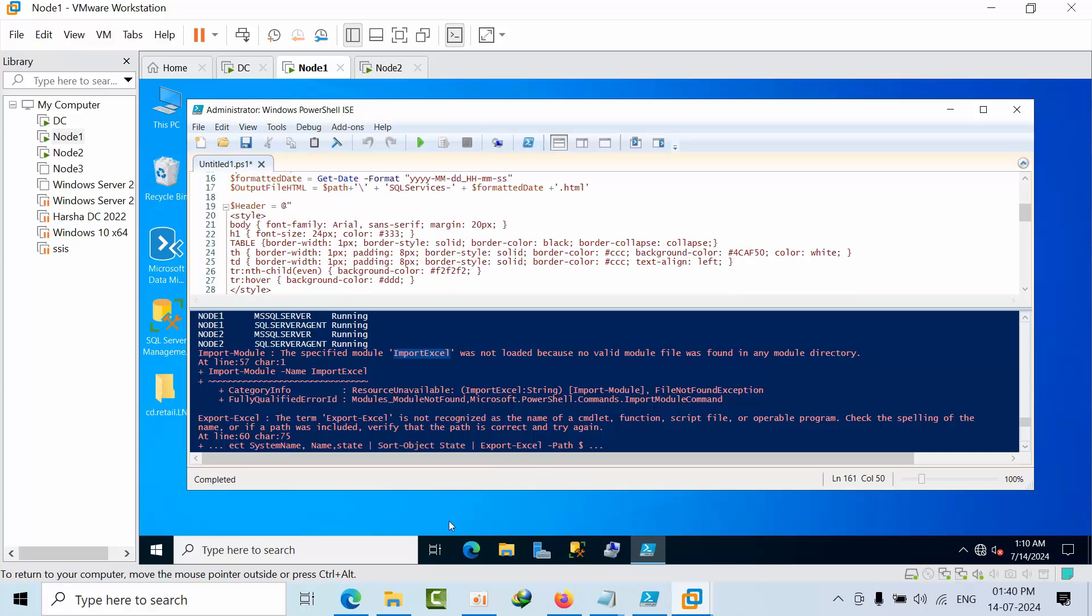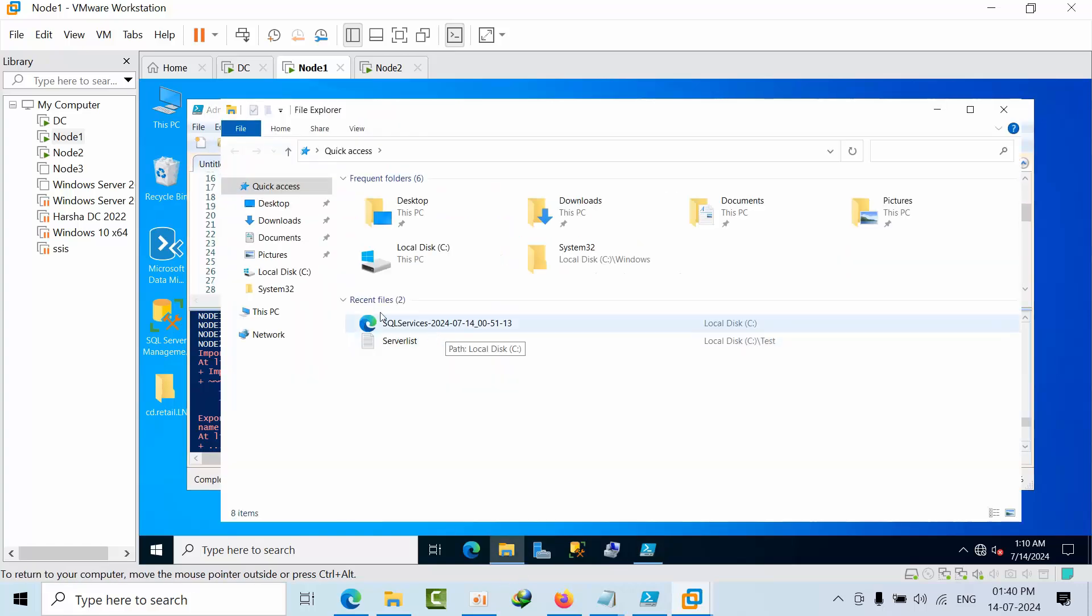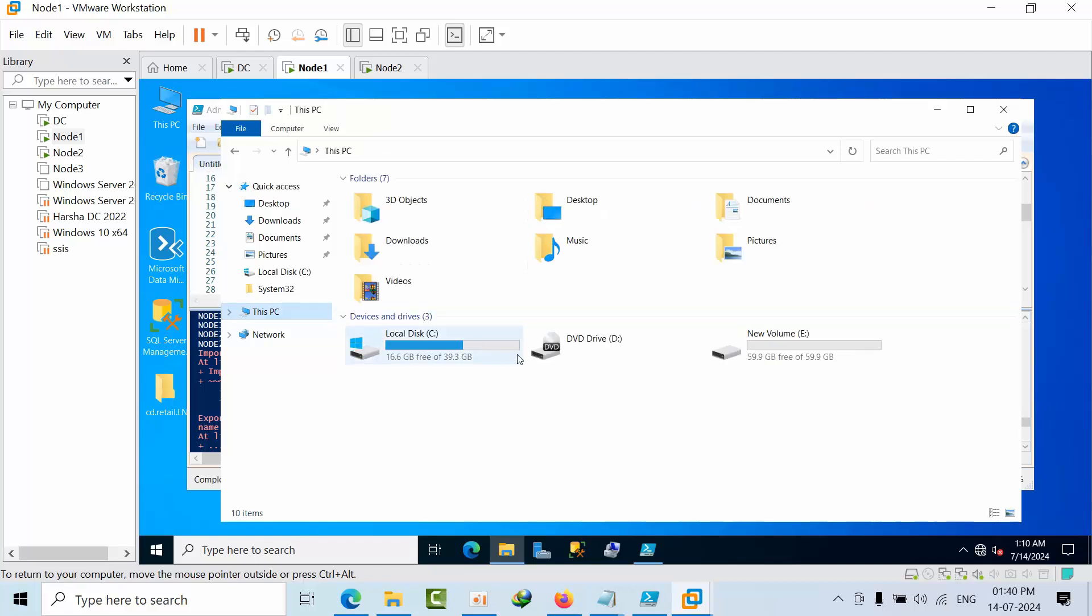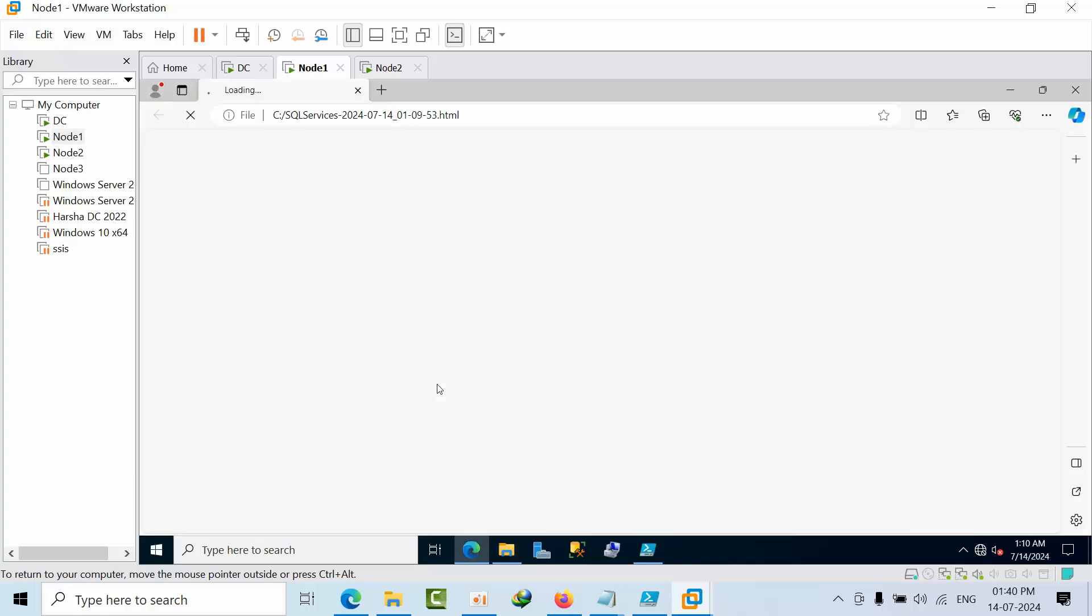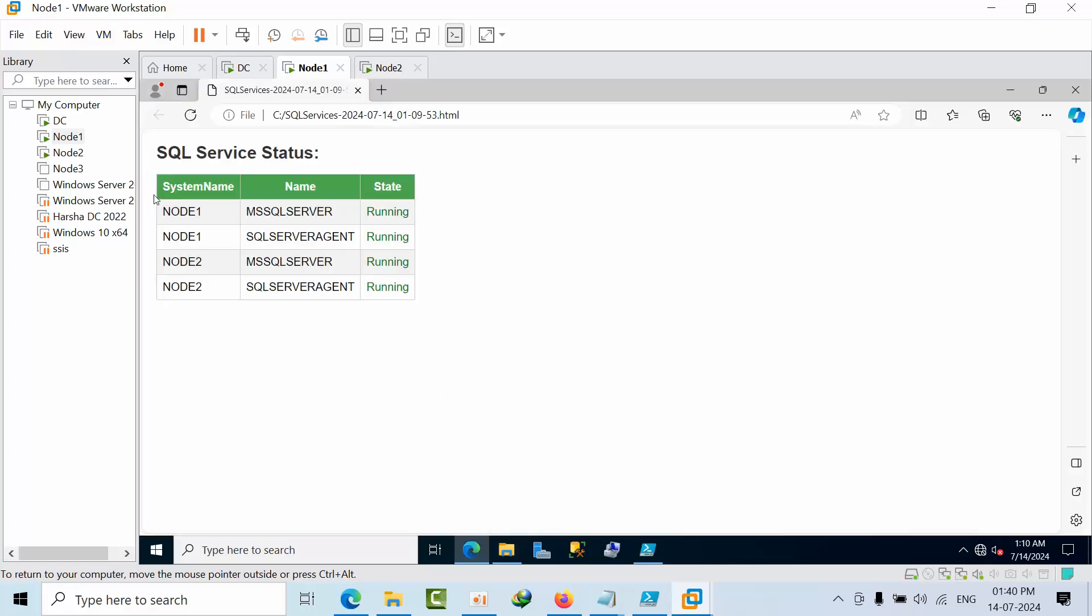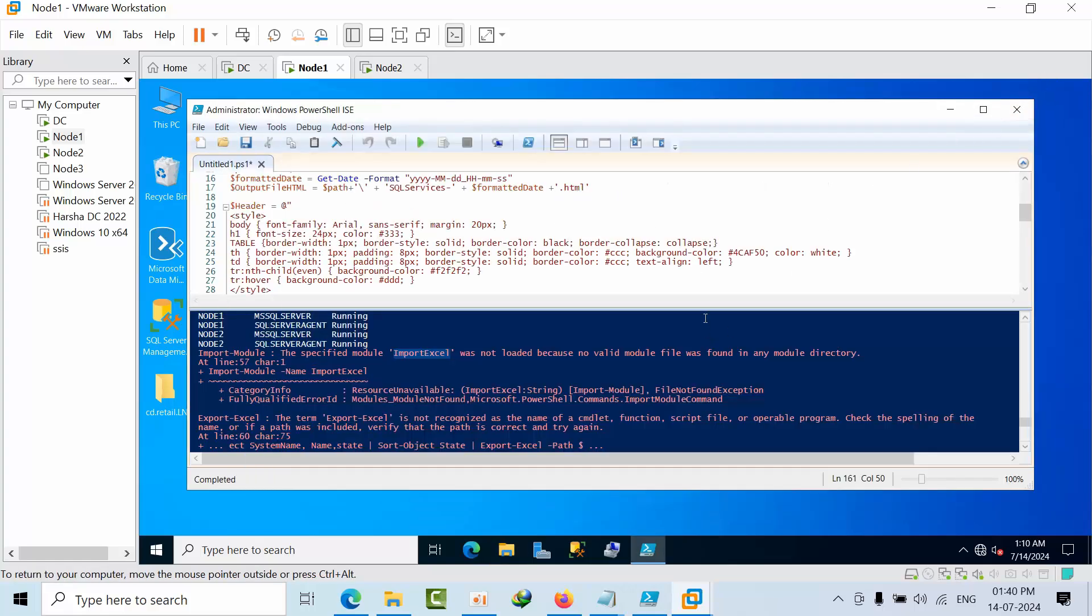This is how it works here. Now go to this domain environment, go to C drive. See, this is the latest one. This is how you get the report. Now you can send the same to your client, and whenever you come to your shift, you can check the status and everything.